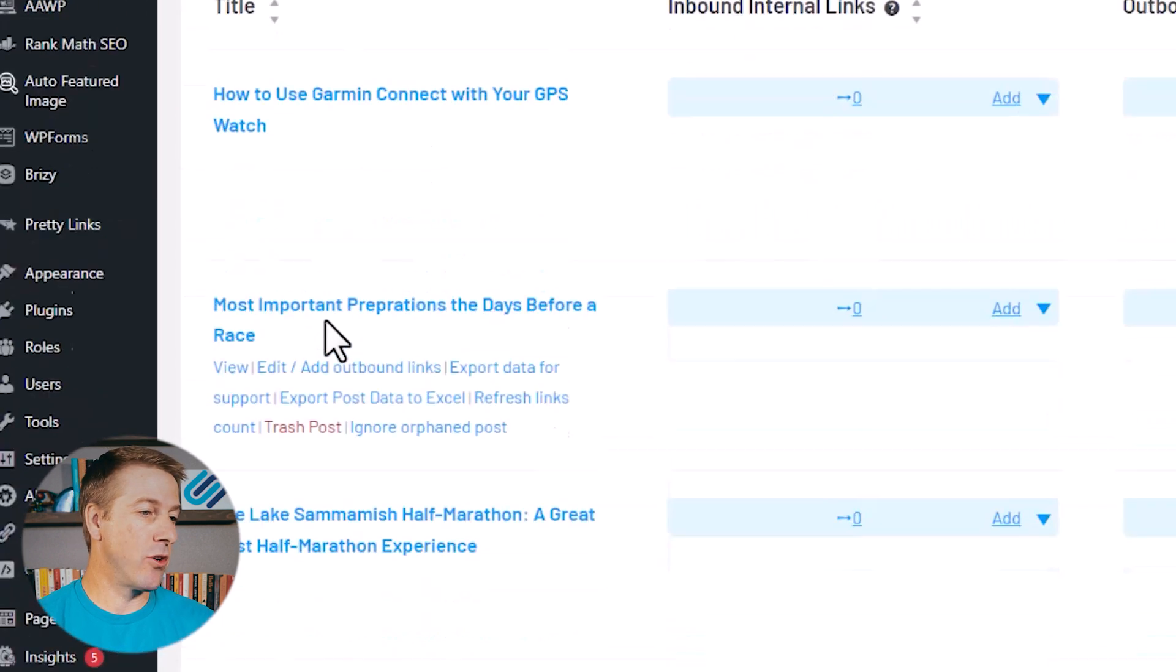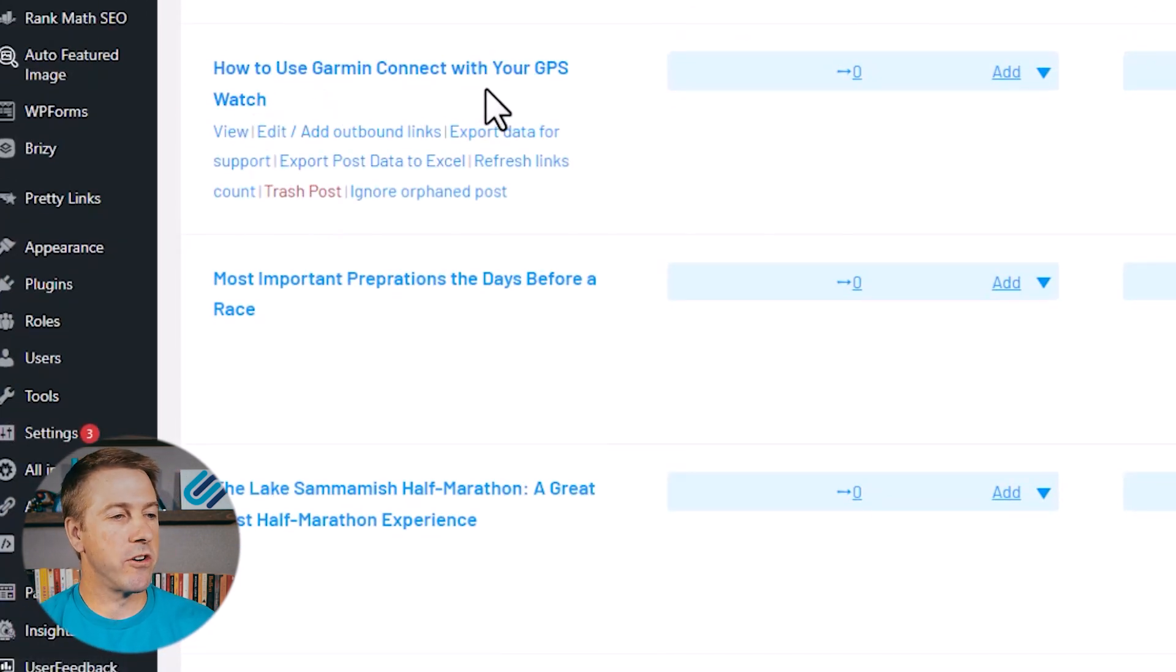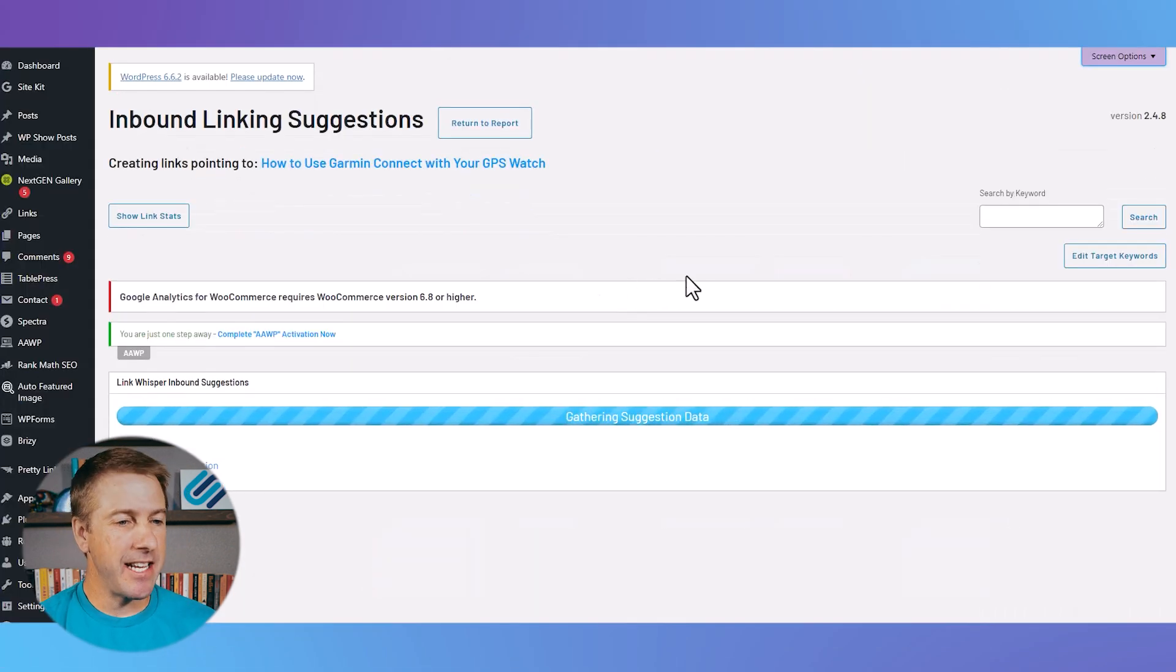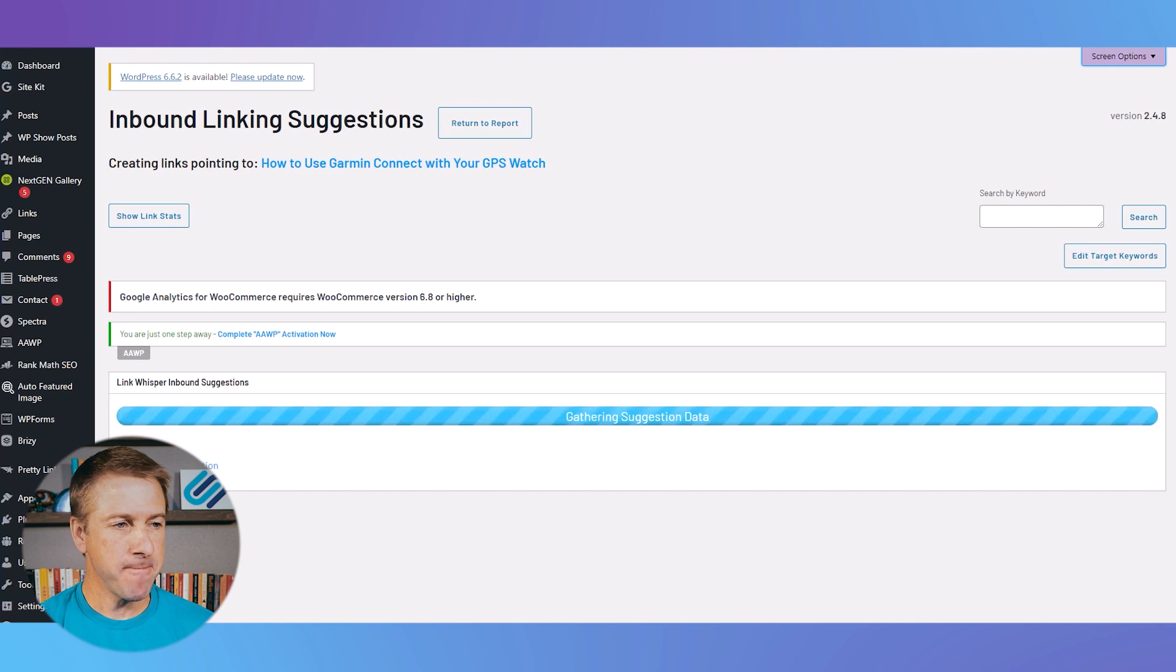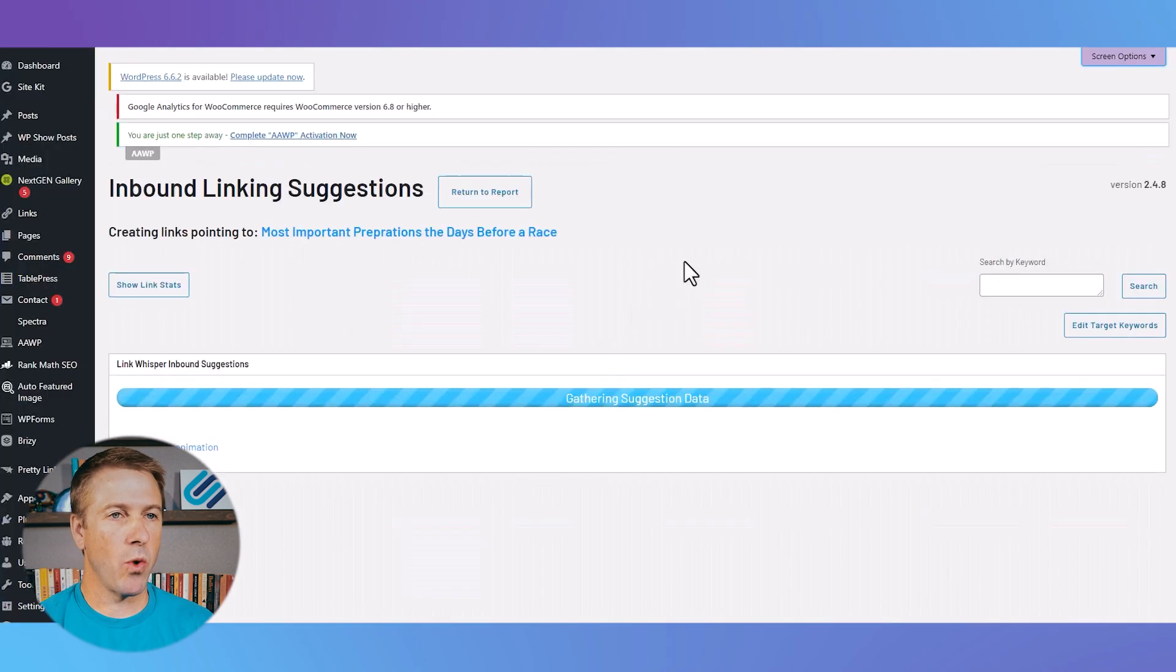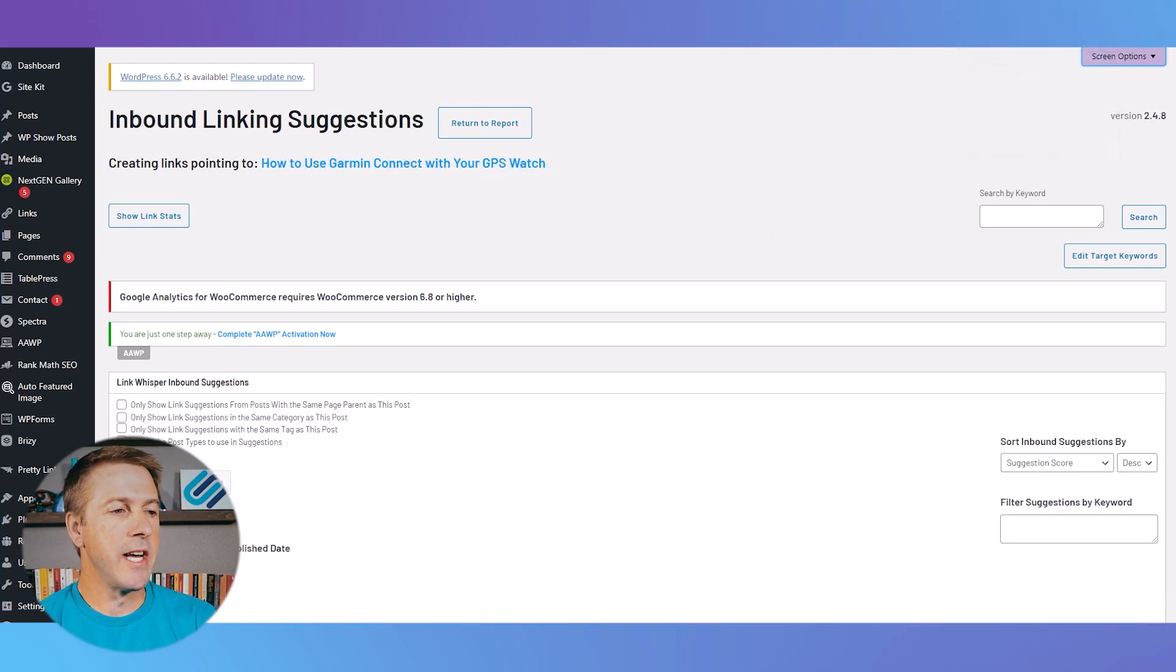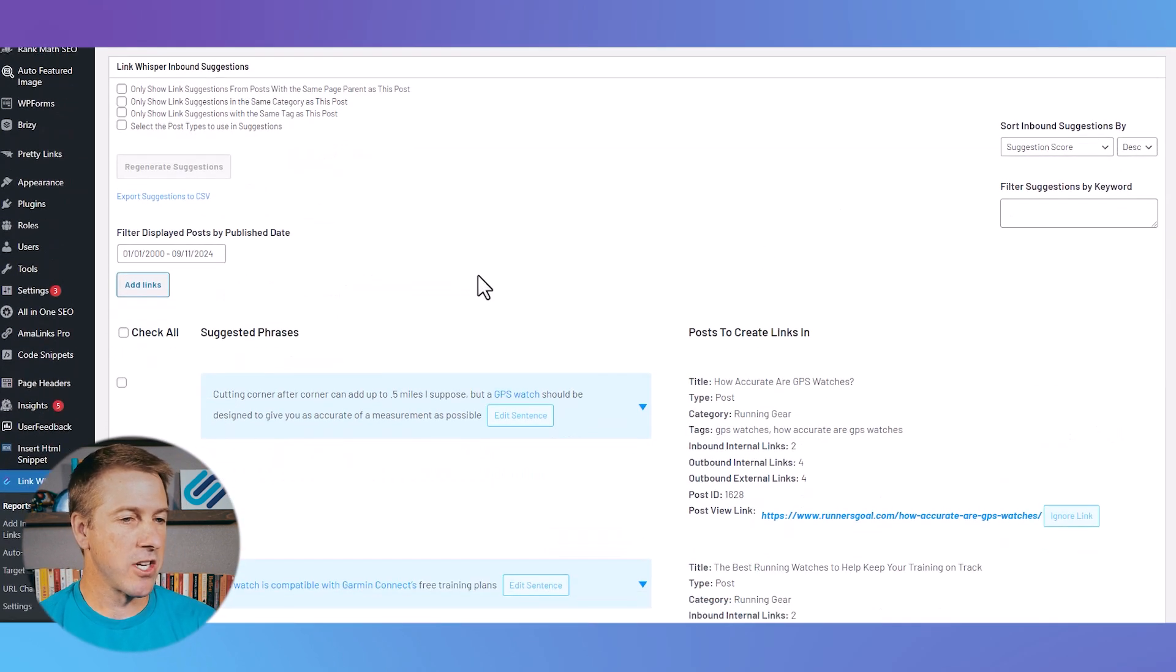I can see here I've got an article, how to use Garmin Connect with your GPS watch. And if I want to add an internal link, I just click that add button, and I'll do a couple here at once, but it will go over and find internal link opportunities for you and suggest the most relevant internal links.